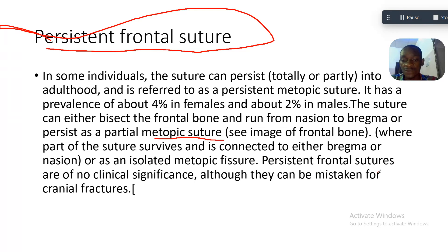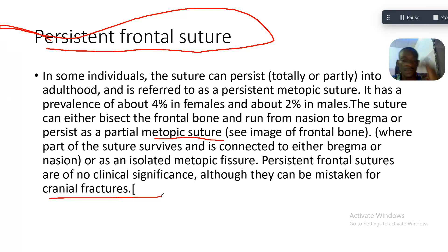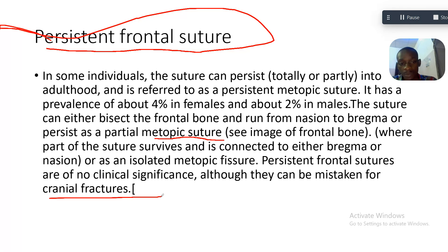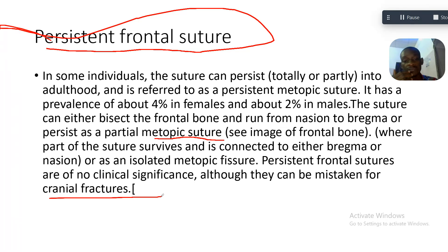Persistent frontal sutures are of no clinical significance, although they can be mistaken for cranial fractures. If you have a persistent metopic suture, it was important to you as a child because it helped you come out of the birth canal. As you grow up, it will be of no harm, although people could think you have a fracture.